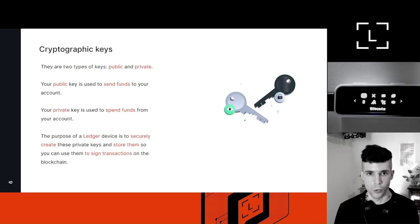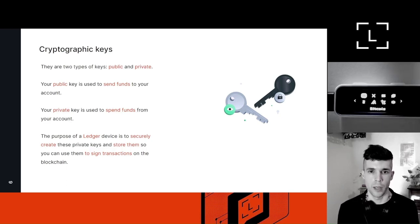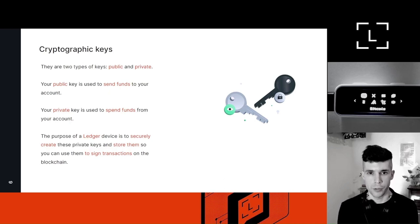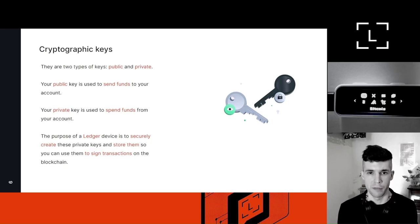And so the sole purpose of a ledger device is to be a tool to really help you create those private keys securely and then custody those private keys offline so they are safe from hackers.